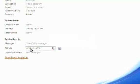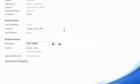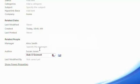Now to add an author, I'm going to make up a person's name. I click in that field and write Susan Jones. And I can add a manager, call them Alice Smith. And I'm going to add another author, Bob O'Donnell.